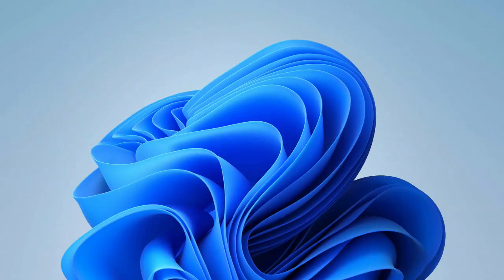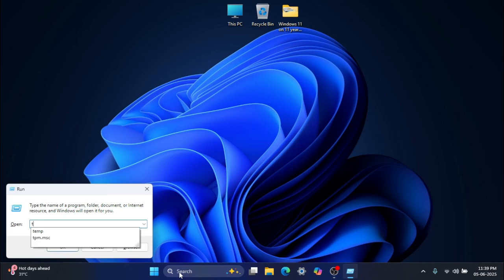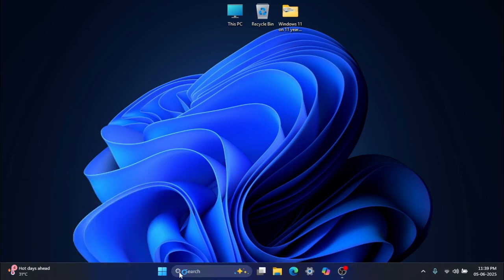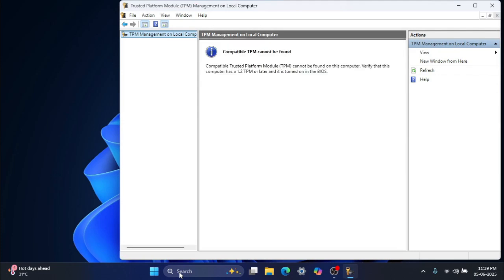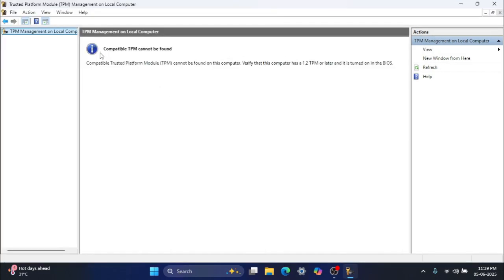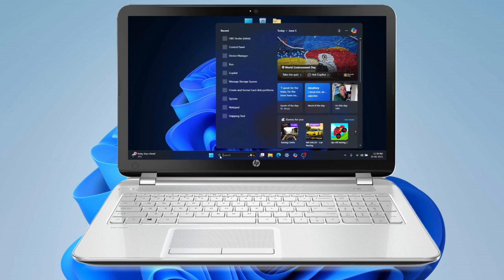Now, for Windows 11, these specs throw up some proper hurdles. The 4th gen CPU isn't officially supported, and the real kicker, this laptop had no TPM 2.0 whatsoever, which is a strict must-have for Windows 11. It was pretty clear, a straightforward upgrade was a non-starter without some serious tinkering.